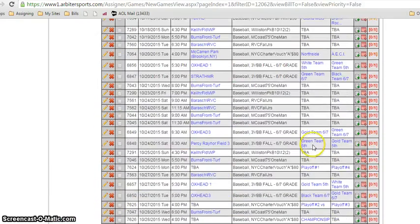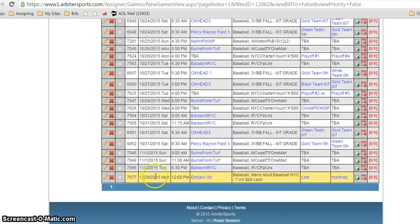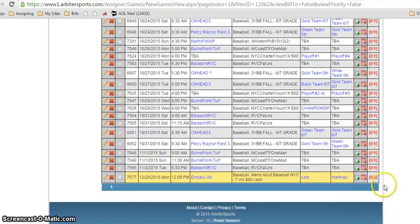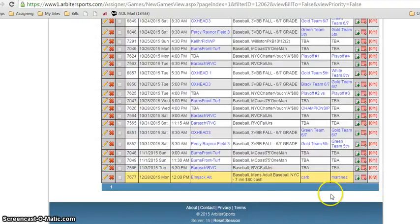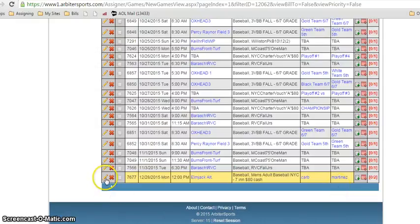Now we're back in the future games with issues. It should still be at the bottom. Look at that: the 28th, 12 o'clock at Elmjack. So now it's the 28th. Oh no Louie, it's raining. We need to cancel the game. You get the call from MABL. All you got to do is click on this pencil again.